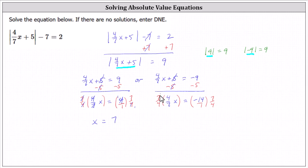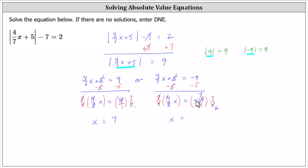Simplifying, seven fourths times four sevenths equals one, and one times x is x. We have x equals negative 14 times seven fourths. Simplifying before multiplying, four and 14 share a common factor of two — there are two twos in four and seven twos in 14. We have x equals negative 49 divided by two, or negative 49 halves.